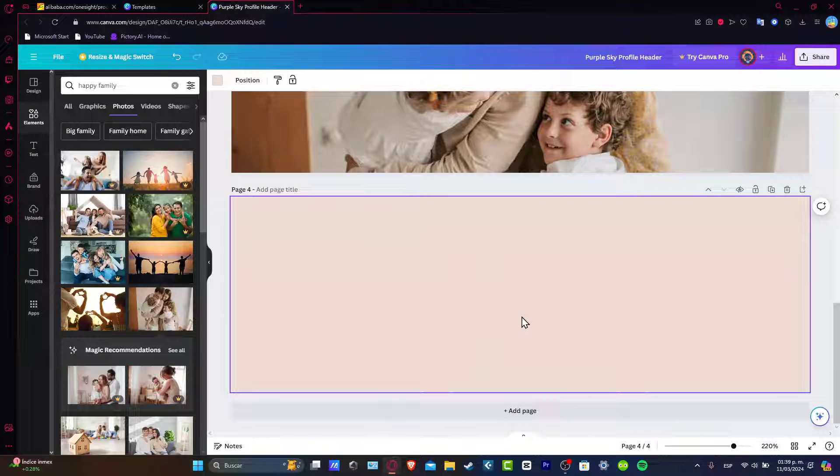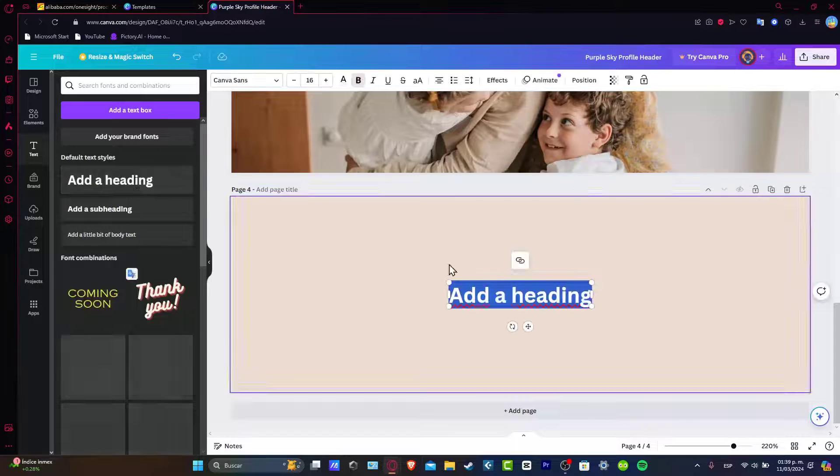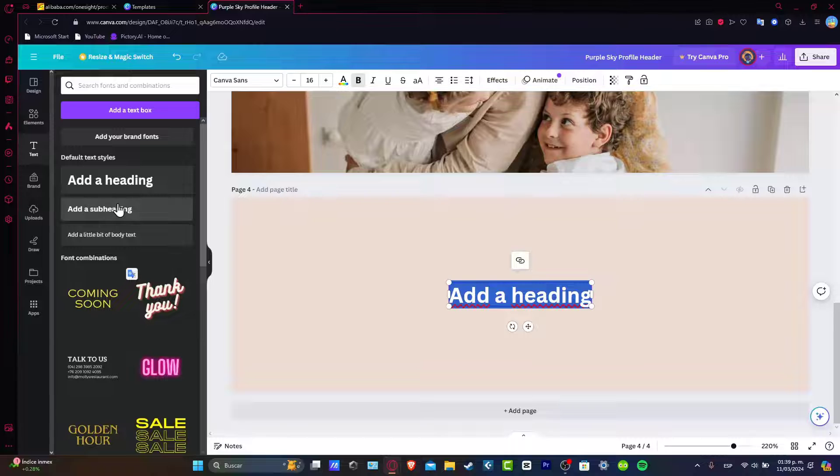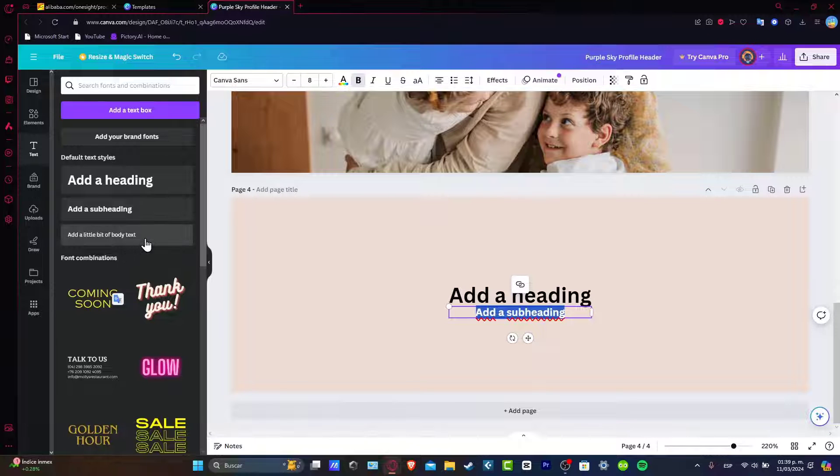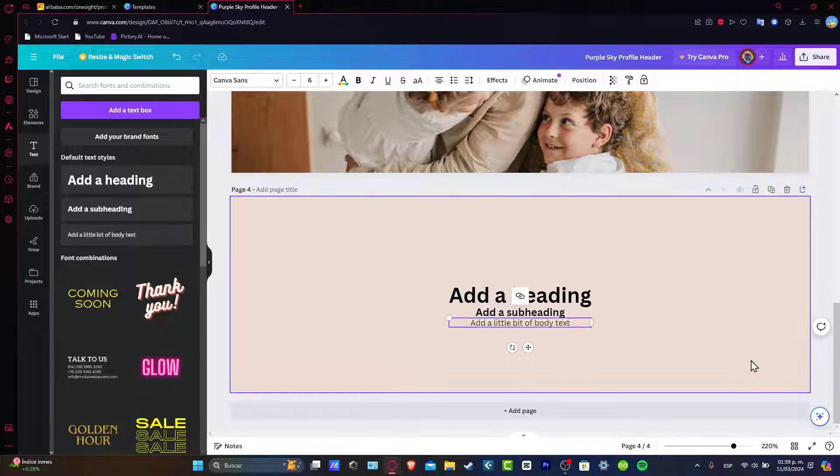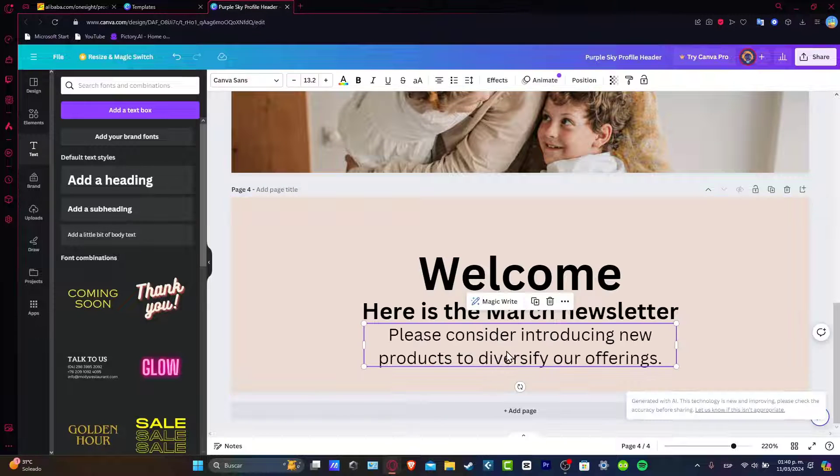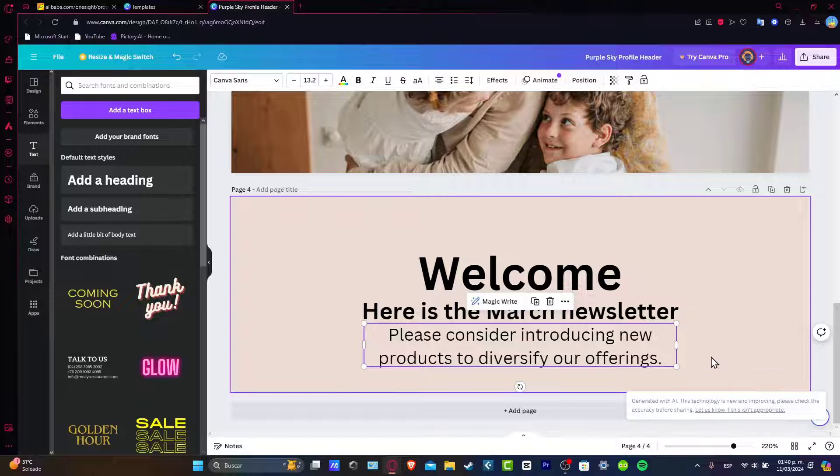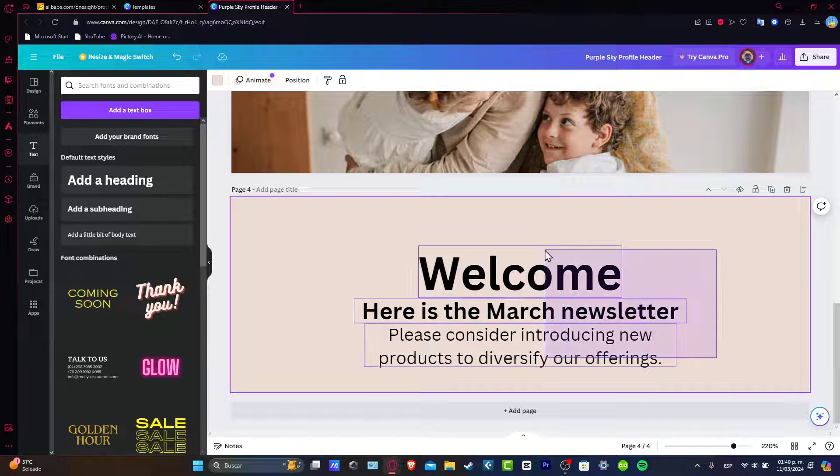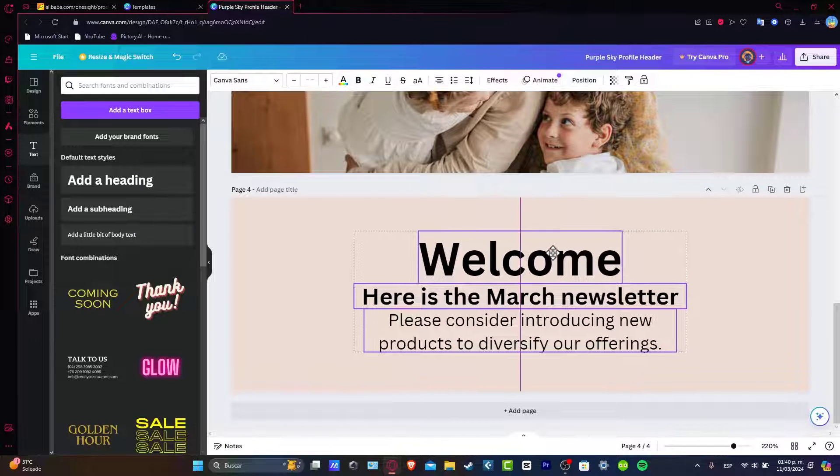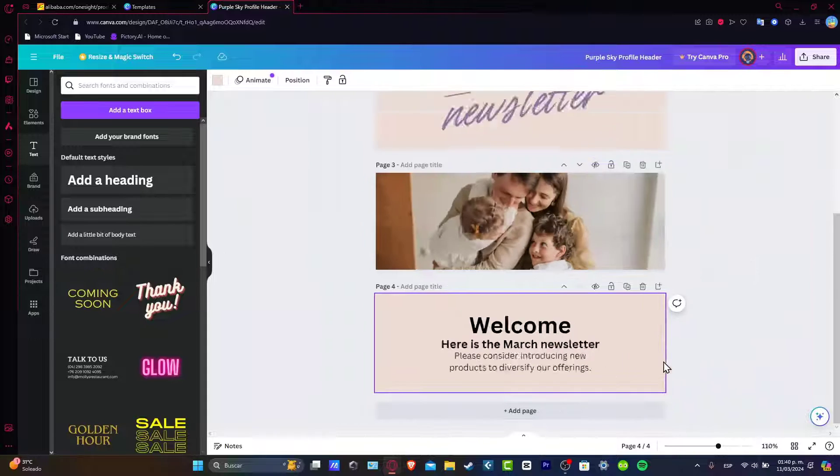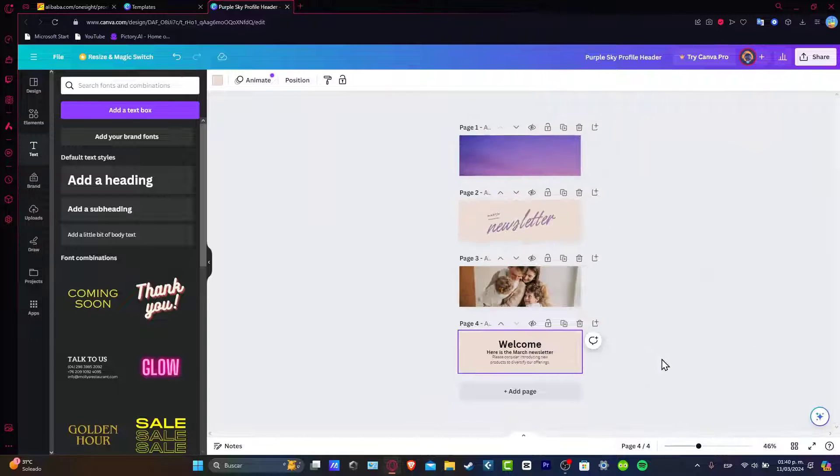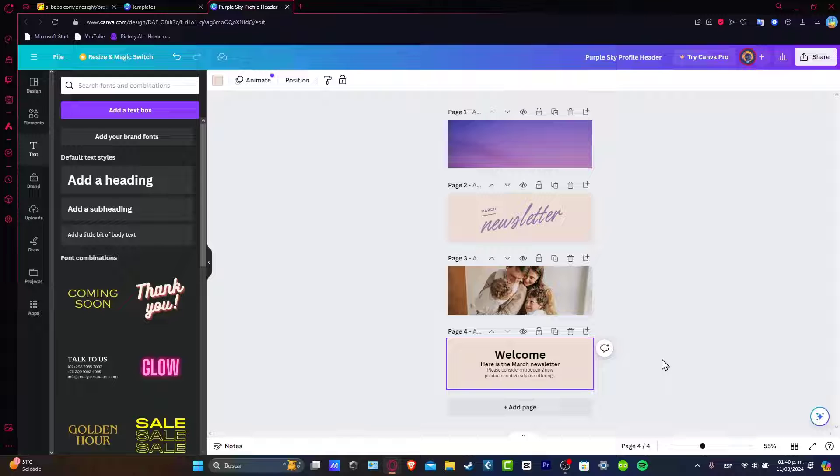I'm going to add a new page and this is the part where I wanted to add elements. For example, something about text. I can add subtext and I can add a little body to the actual text. There we go. Please consider introducing new products to diversify our offerings. Doesn't look that bad. Then later on, I can just leave this like that and I can add a new page and I can focus into creating more and more elements.